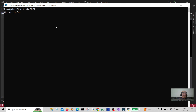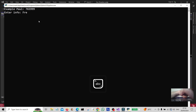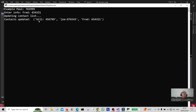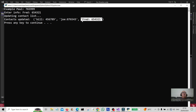Okay, so there we go. We're going to put in Fred as the example, just put in a phone number and hit enter. It says 'updating contact list' and we've updated the tuple — so there you go with Fred's entry in it.